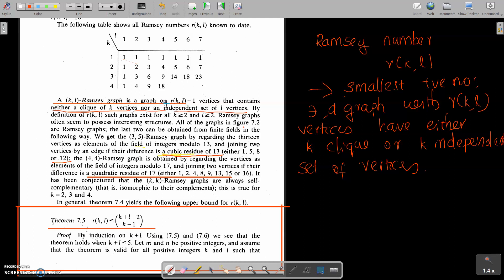A graph on R(K,L) minus 1 vertices that contains neither a clique of K vertices nor an independent set of L vertices.